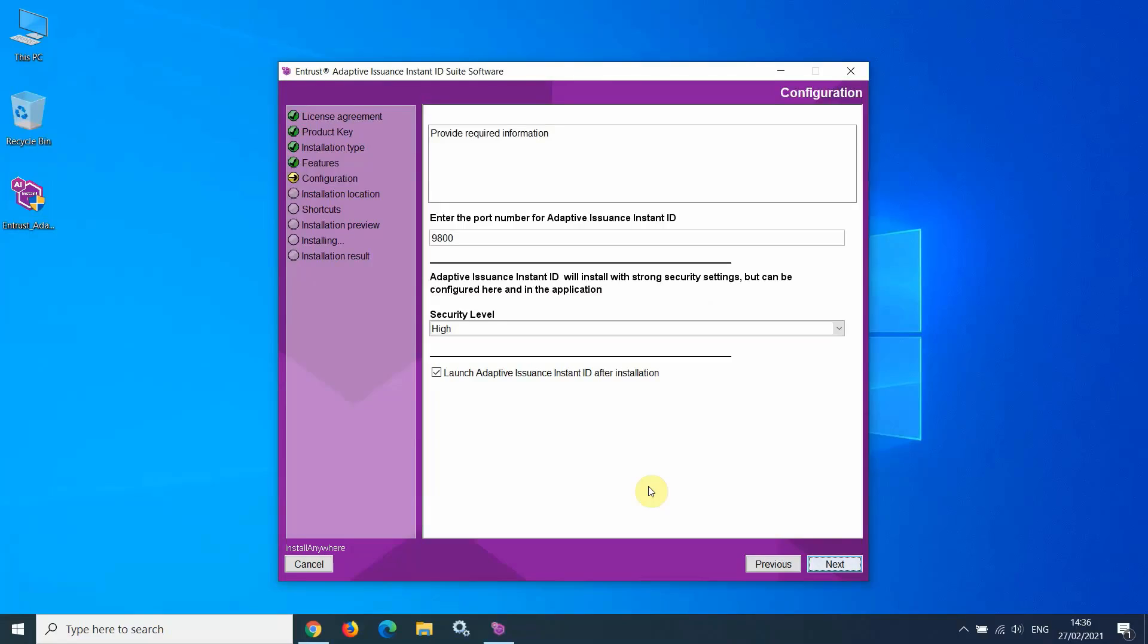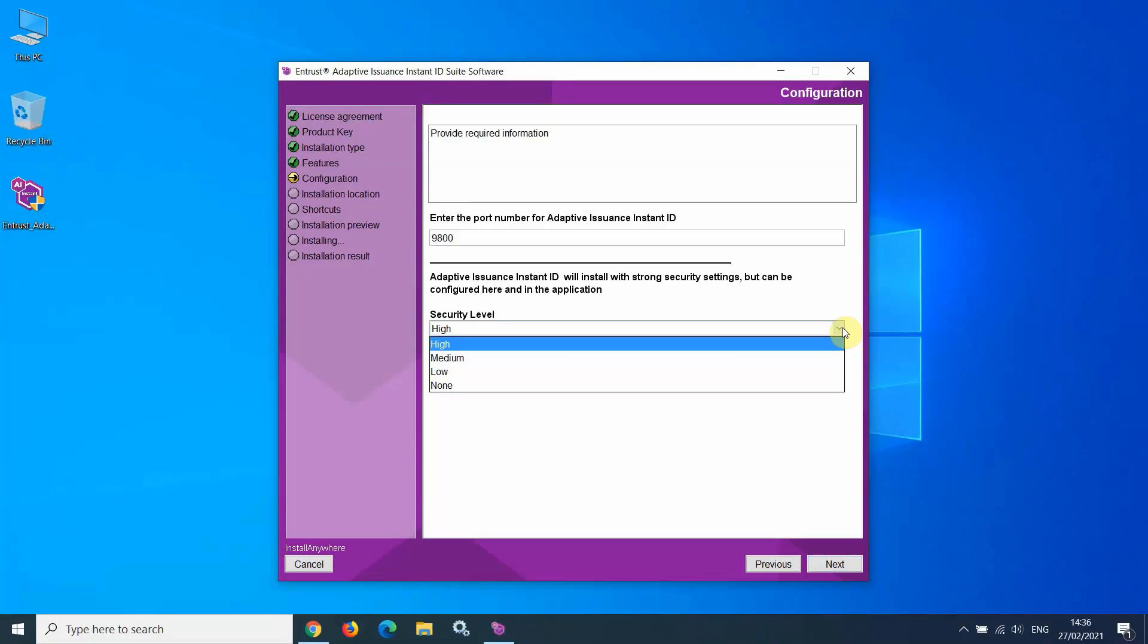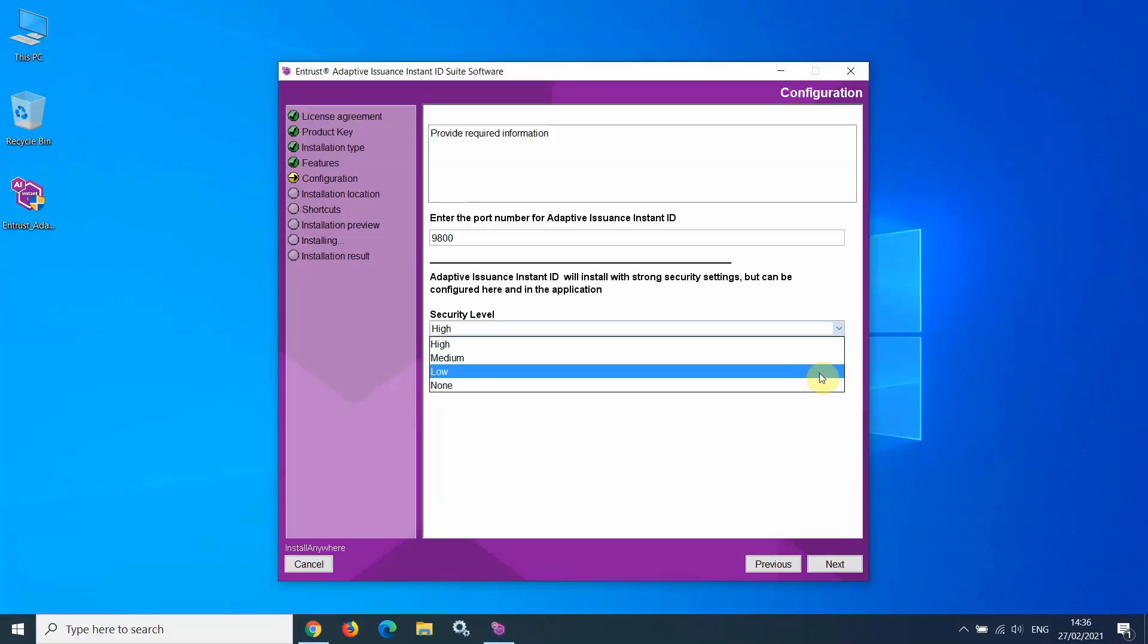Next, via the Security Level setting, you can change the complexity level of the password required to access the Instant ID software. You can select High, Medium, Low, or None.